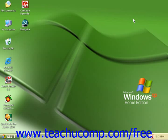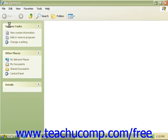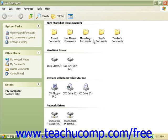One way to navigate through the drives, folders, and files in Windows is by starting at the desktop. To view what is available on your computer, double click the My Computer icon. Here you will see the computer's drives displayed in the My Computer window.